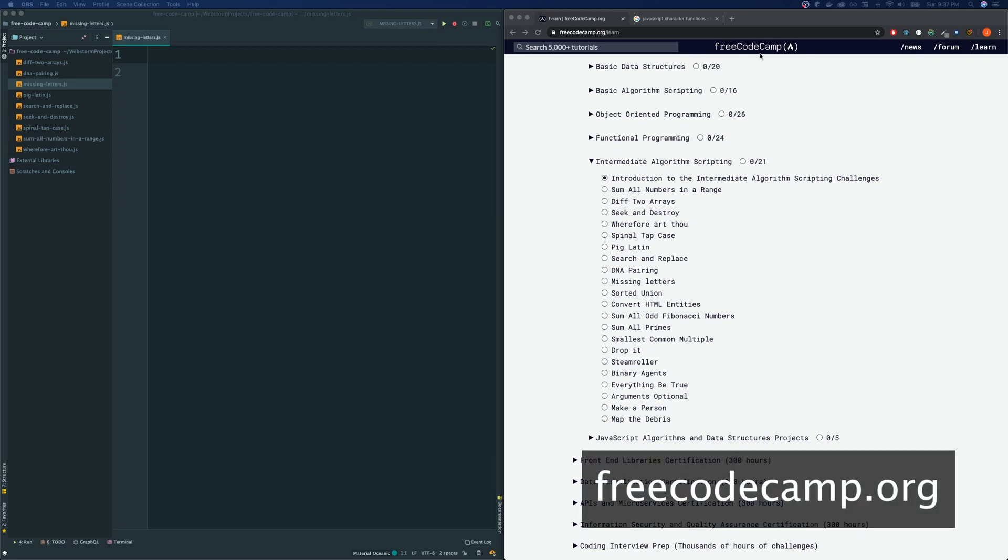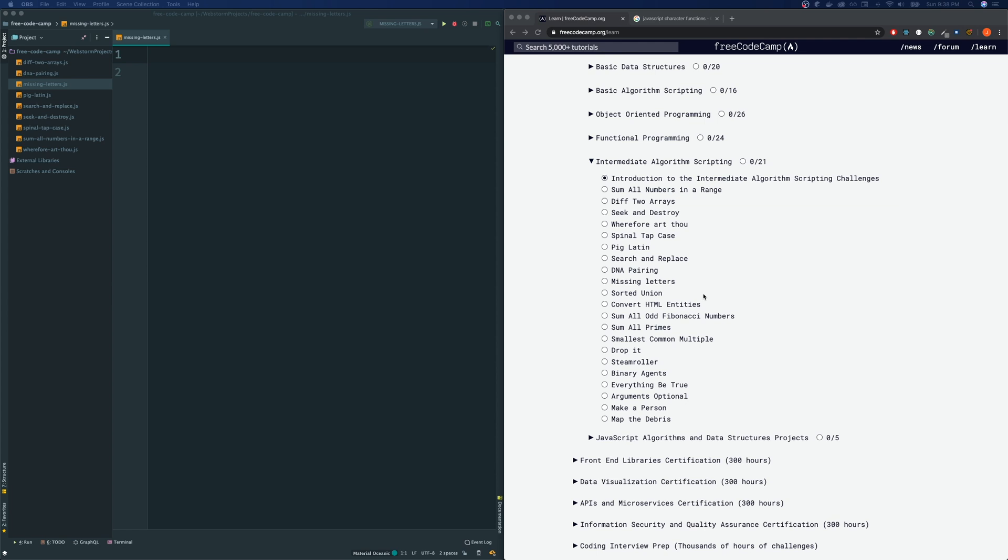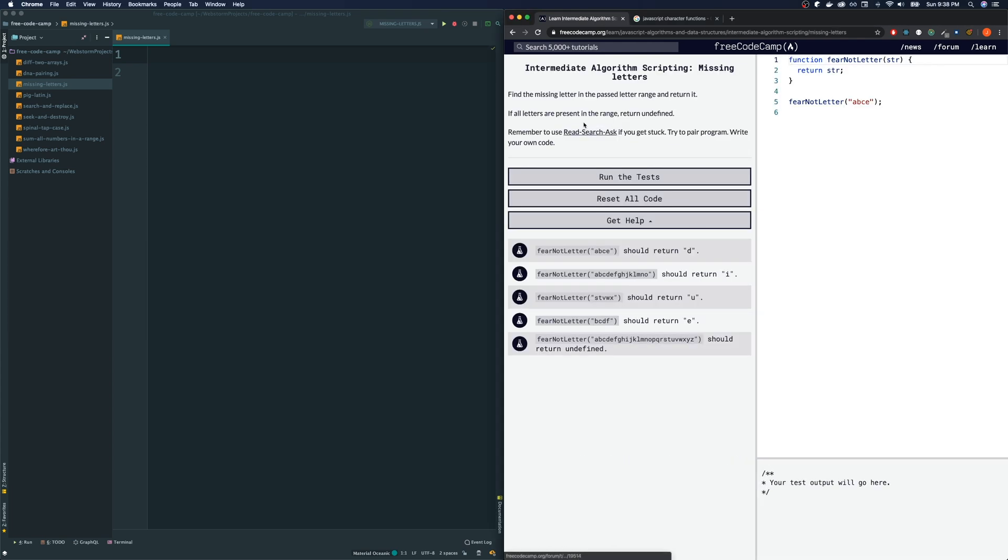We're on FreeCodeCamp and we're going to be doing one of the intermediate algorithm scriptings. Today we're going to be looking at the missing letters one.